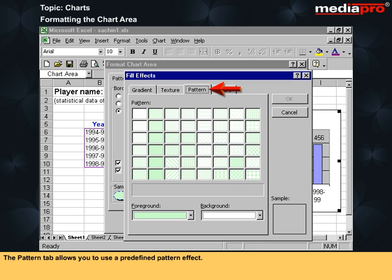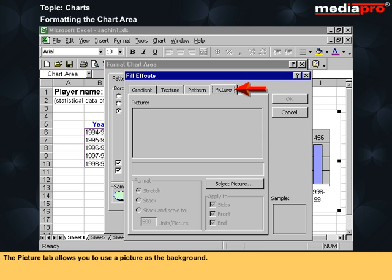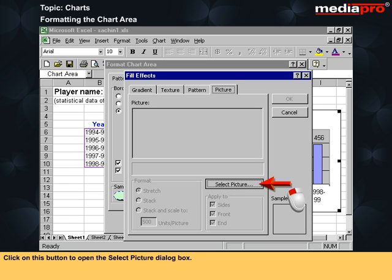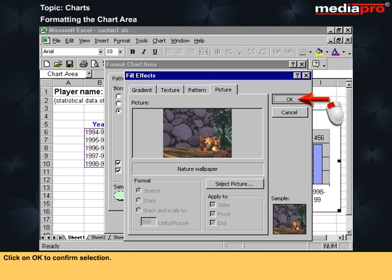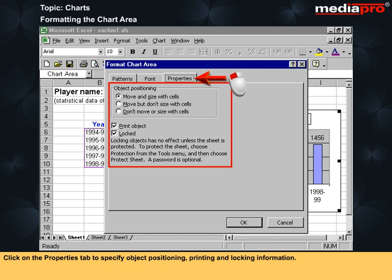The pattern tab allows you to use a predefined pattern effect, where you can select both foreground and background colors. The picture tab allows you to use a picture as a background. Using pictures with large file sizes will slow down your system. Click on this button to open the select picture dialog box. Locate a picture file on your disk and click insert to insert the selected picture. Click OK to confirm selection. Back in the format chart area dialog box, click on the font tab to specify font formatting, and click on the properties tab to specify object positioning, printing, and locking information.